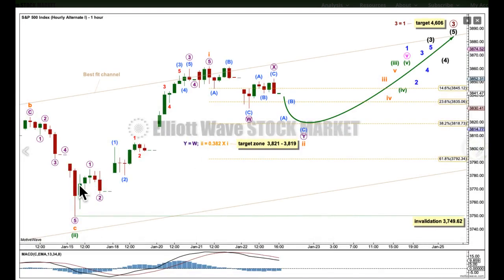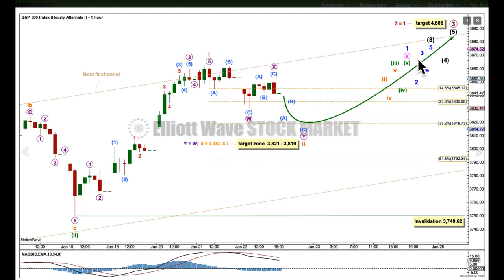At the hourly chart level, this chart is exactly the same — the subdivisions are the same, everything's the same. It's just that the degree of labelling is all down one degree. Still expecting a little bit of a pullback to about 3819 before the upward trend resumes. It could also have been over here already, and there is some classic analysis to support that view.